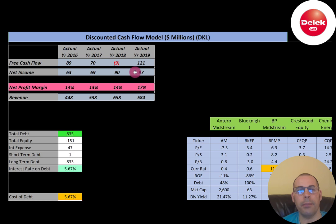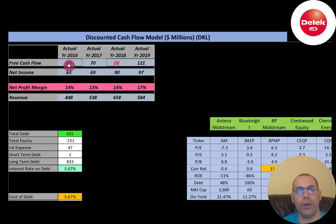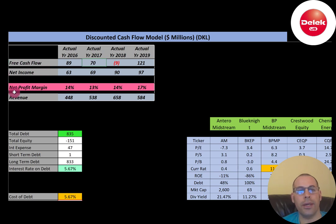If a company has positive free cash flow, it has the ability to pay down debt, pay dividends, acquire other businesses, or invest back into their business to grow it. If a company has negative free cash flow, it might not be able to do any of those things. This company has positive free cash flow in three of four years — it had a negative in 2018.